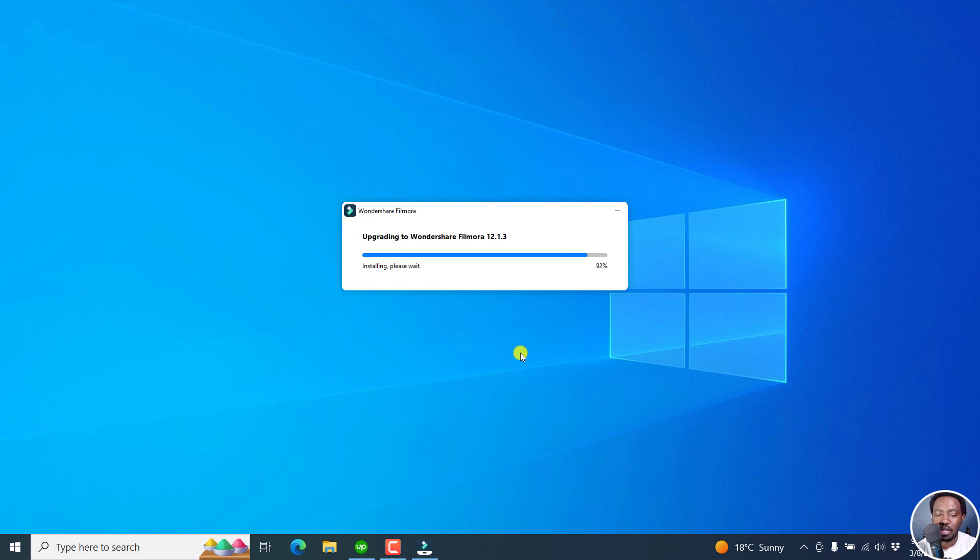And because the upgrade is almost done, let's just give it a couple of seconds and see what we have in this version. So I just read it out. But let's try and see what is available in this new version.